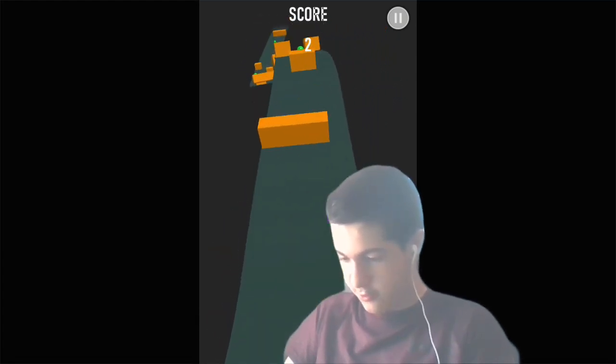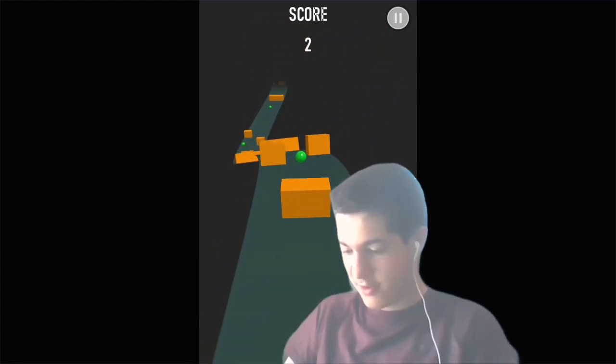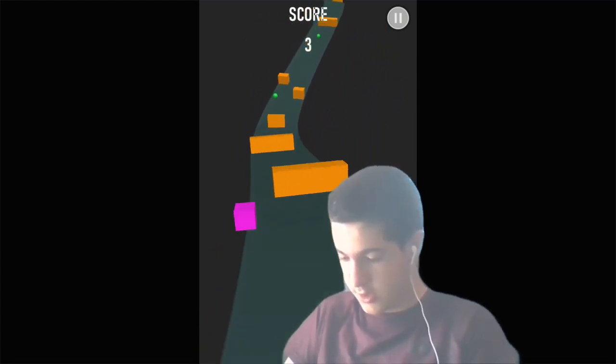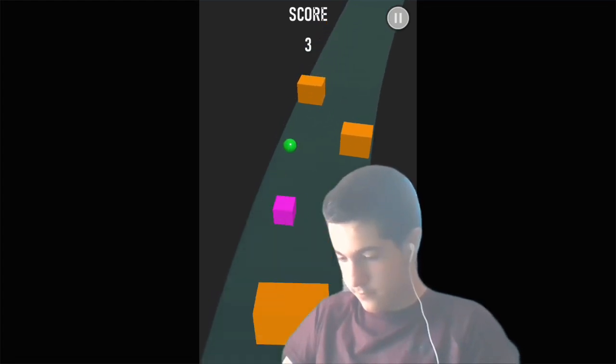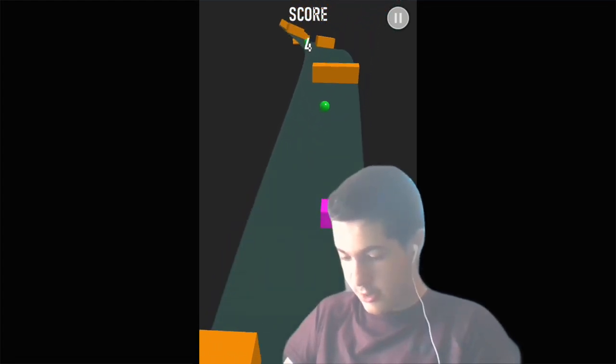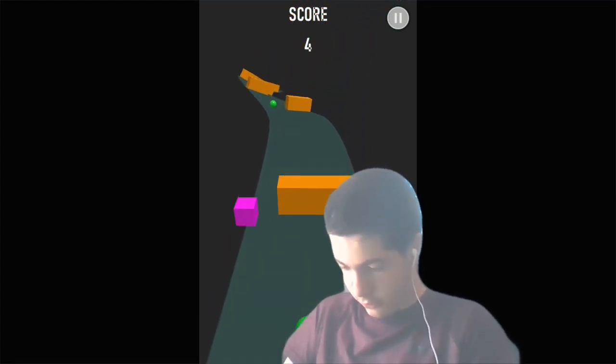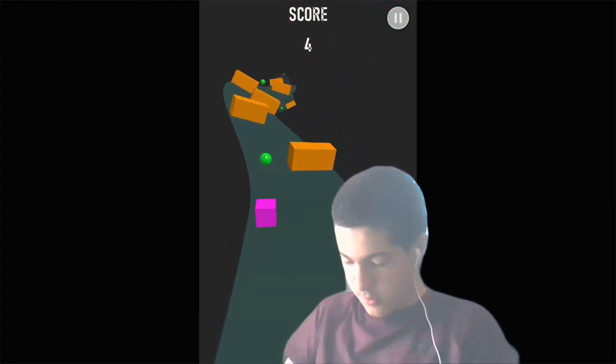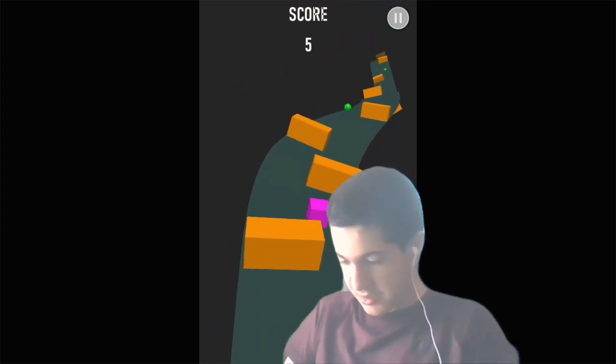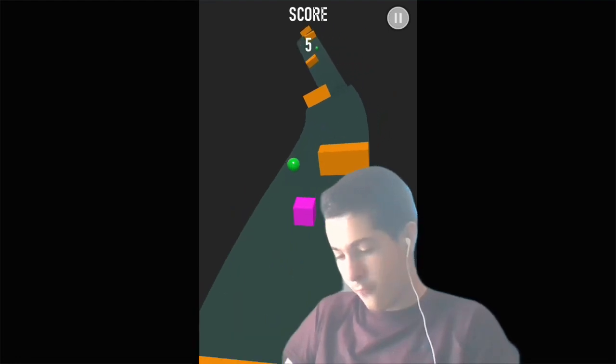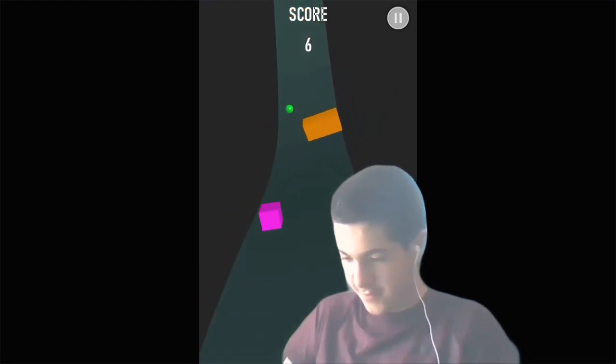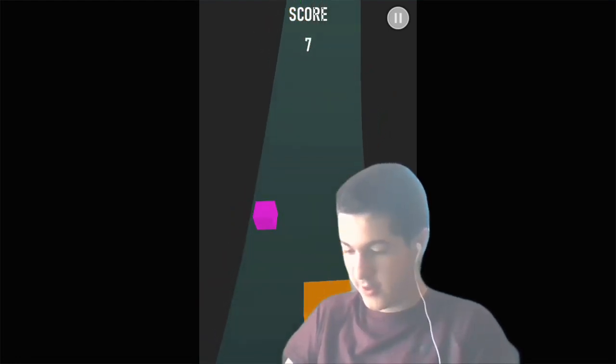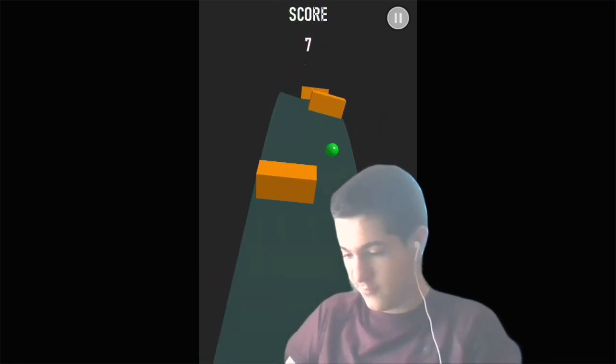There you go, you gotta hold your finger on the screen and you gotta avoid the obstacles while dragging your finger on the screen.